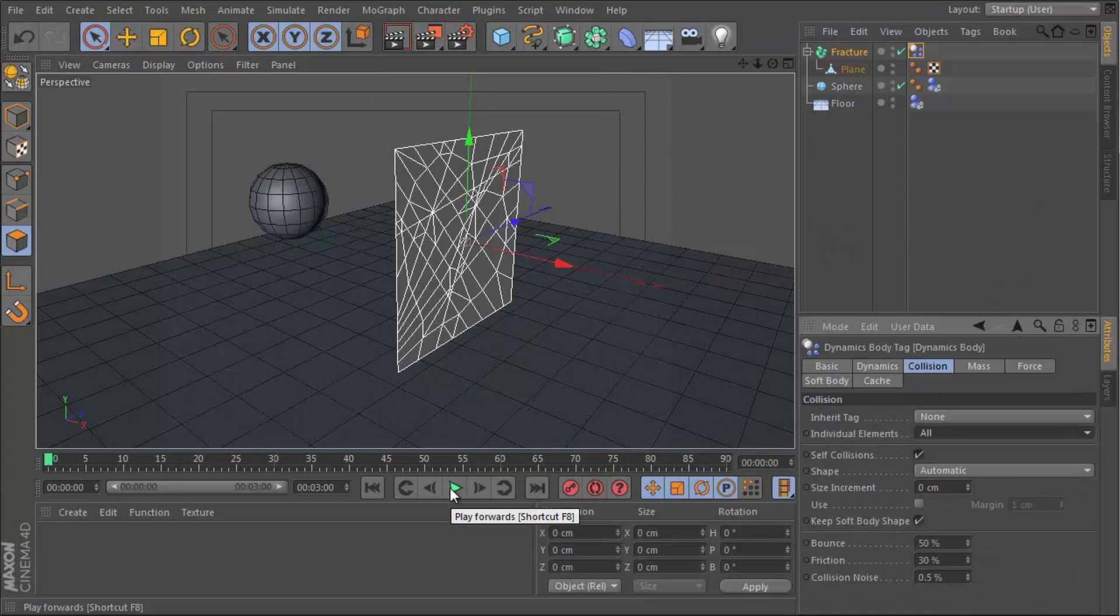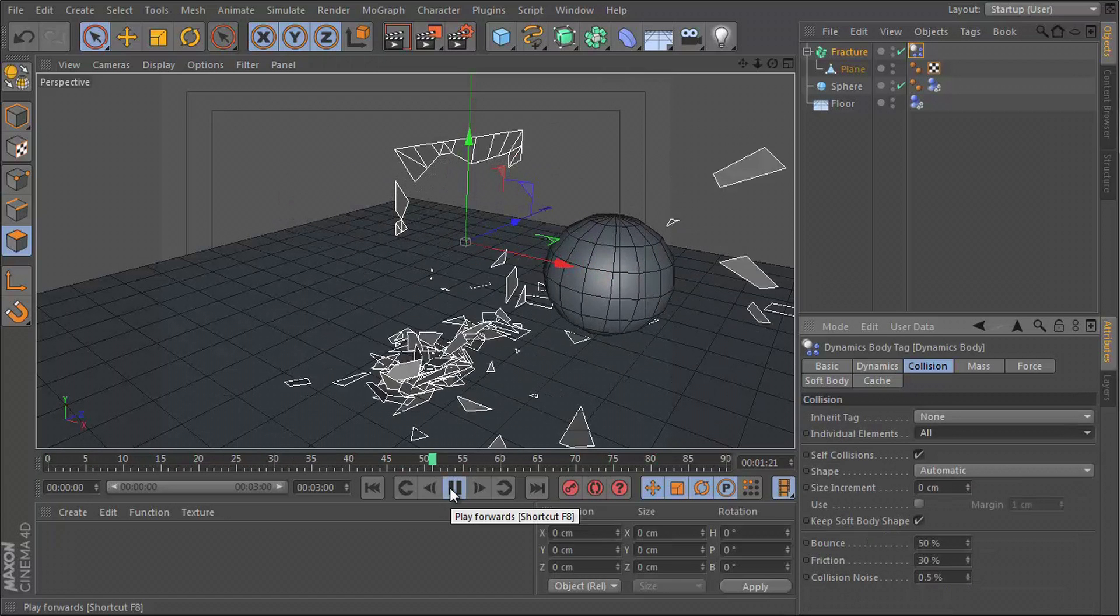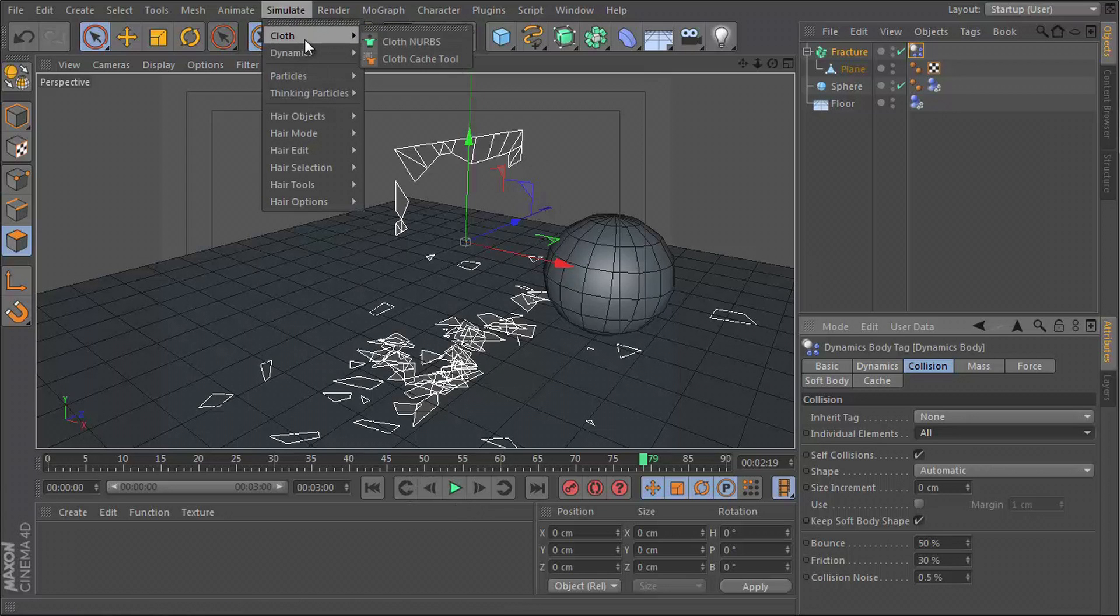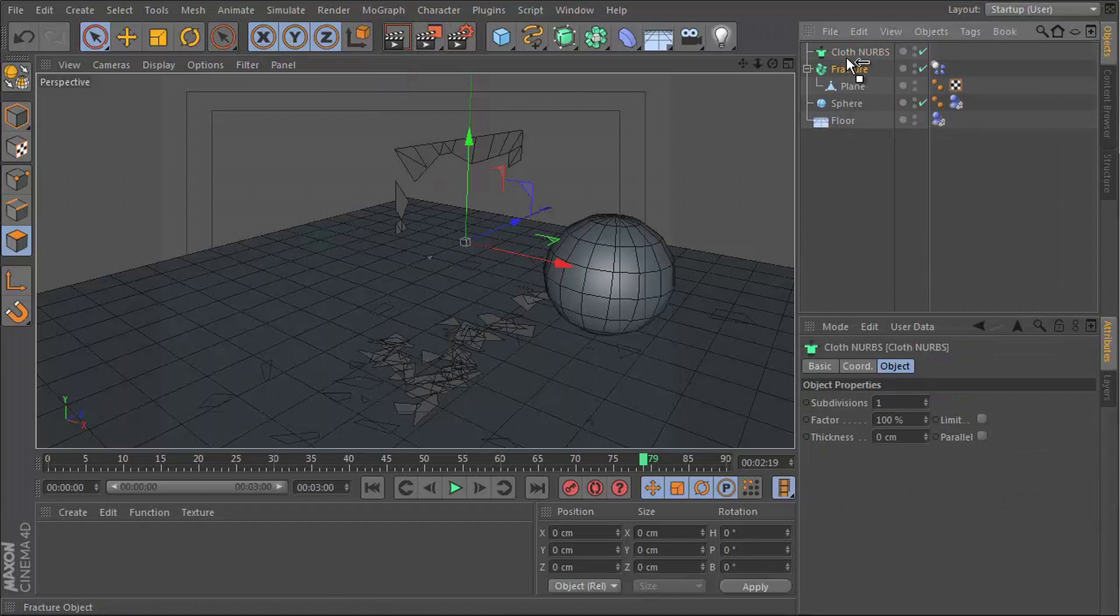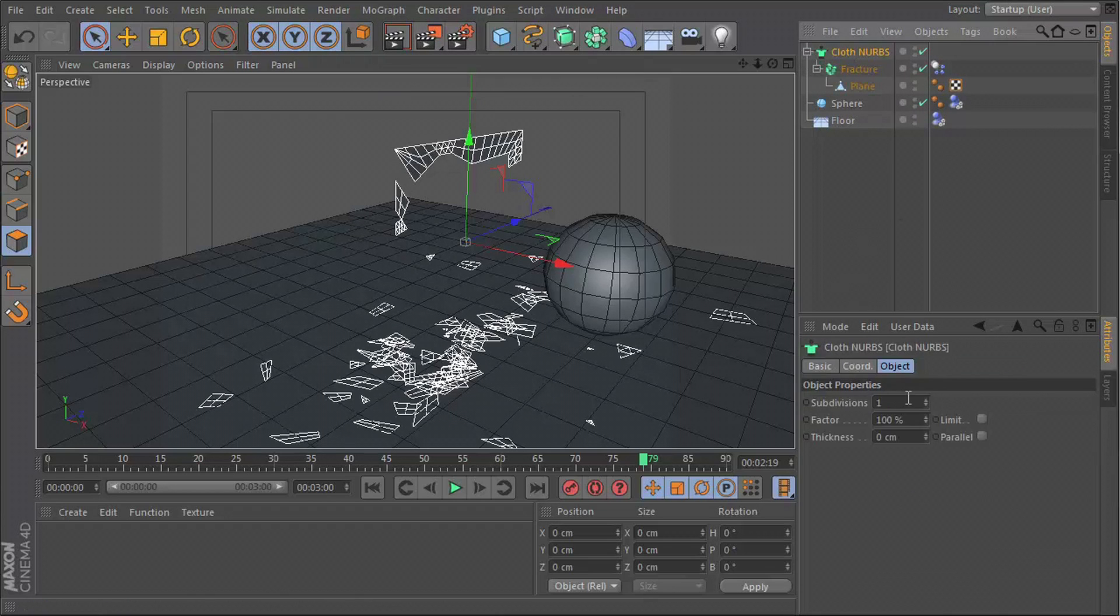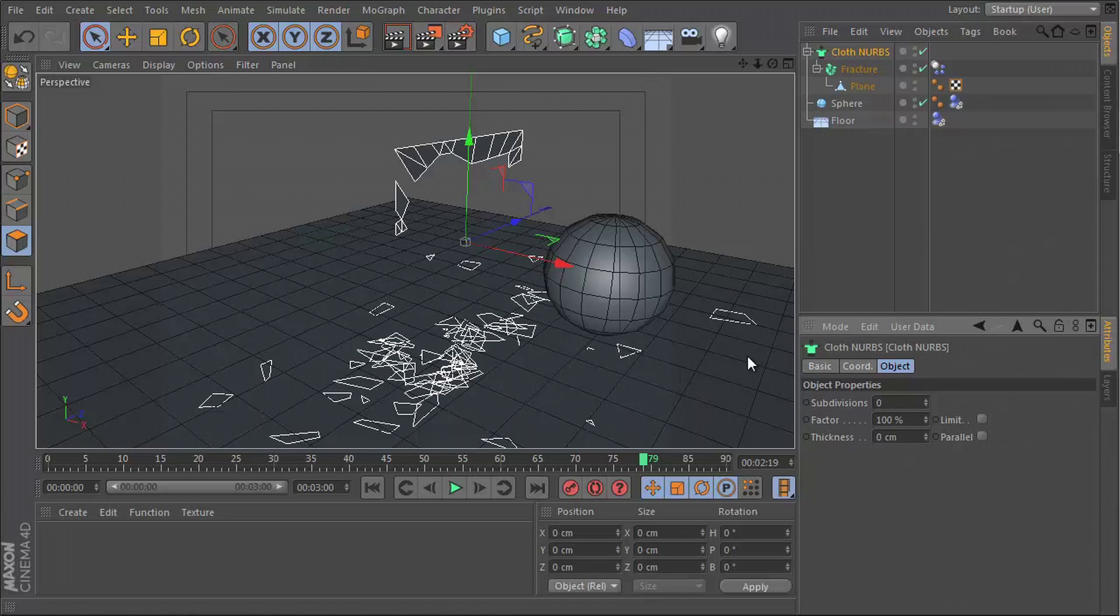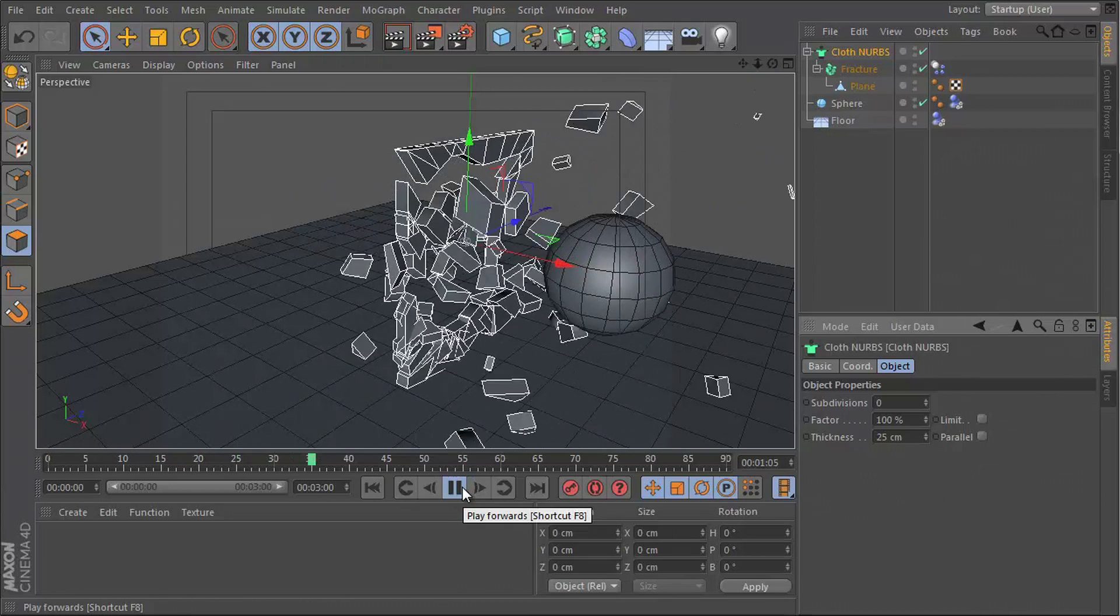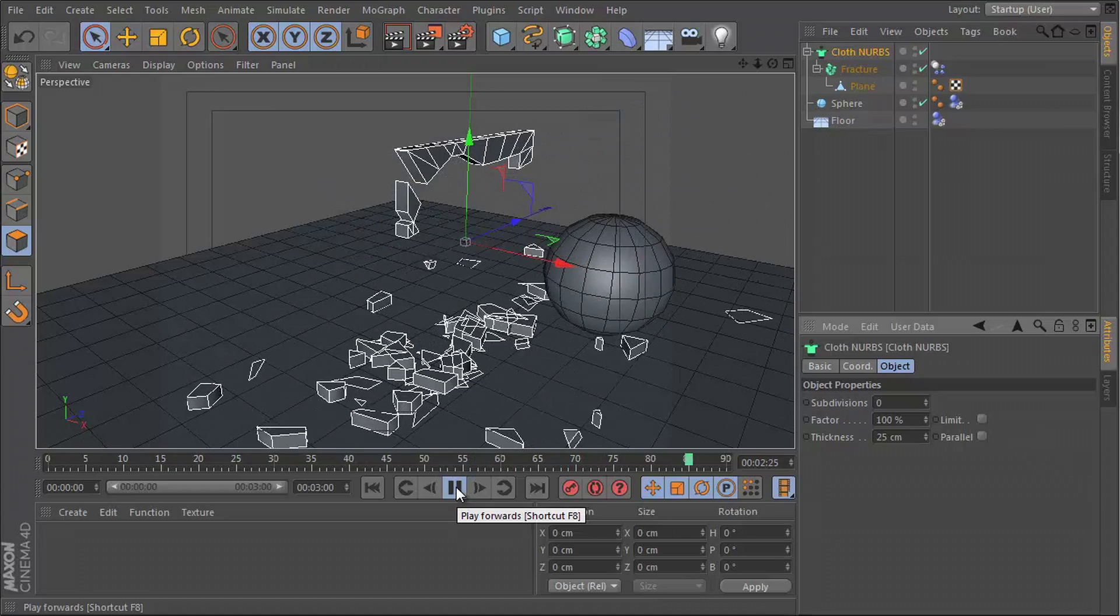Okay, now we have the break animation, but you can see that all of our pieces are wafer thin and that doesn't look very good. So we need to add some depth to this. Go to simulate, cloth, cloth NURBS, and then drag your fracture object with the plane into the cloth NURBS, and then set the subdivisions to zero. You can adjust the thickness of this now using this control right here. If I say something like 25, now I have some depth to those pieces and it looks a lot better.